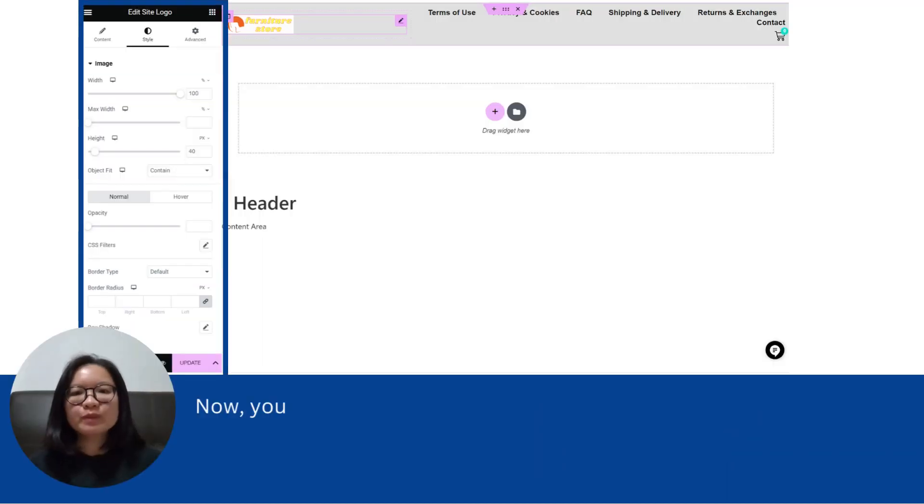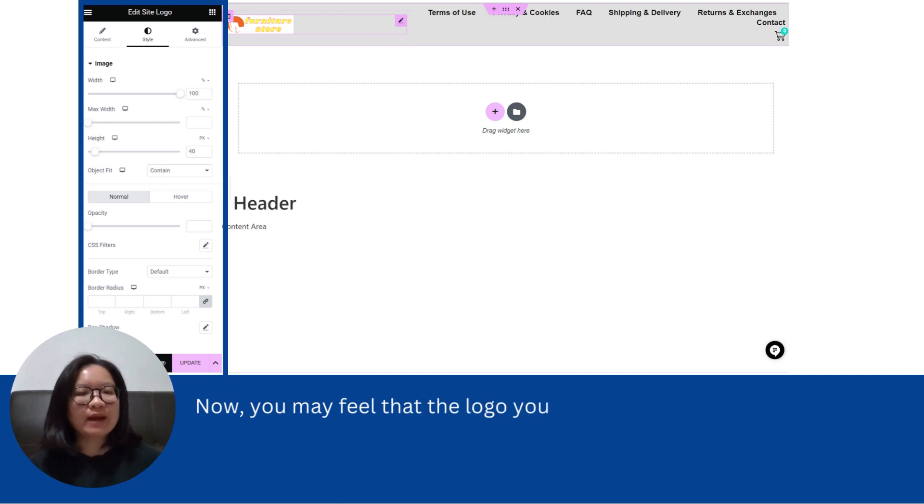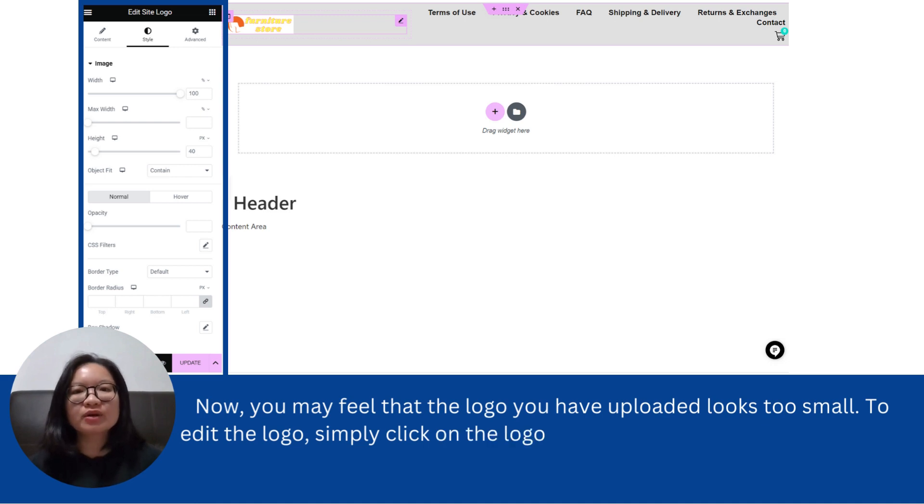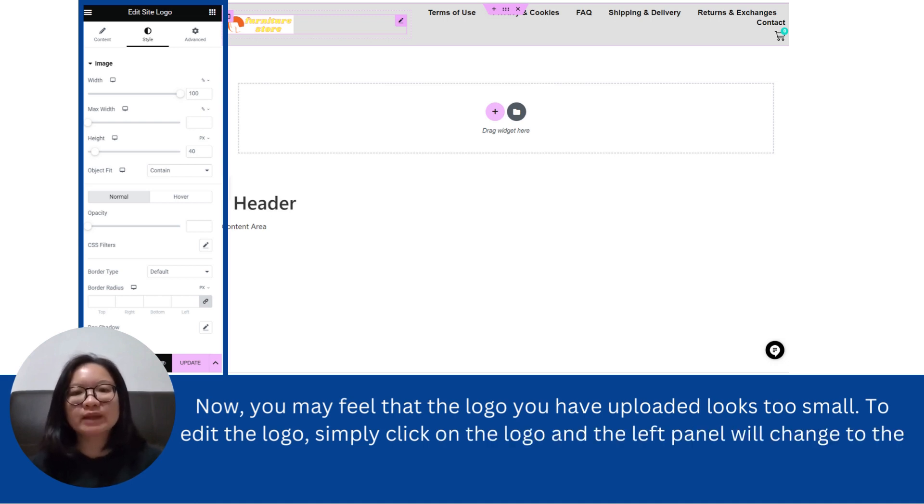Now, you may feel that the logo you have uploaded looks too small. To edit the logo, simply click on the logo and the left panel will change to the edit size logo panel.